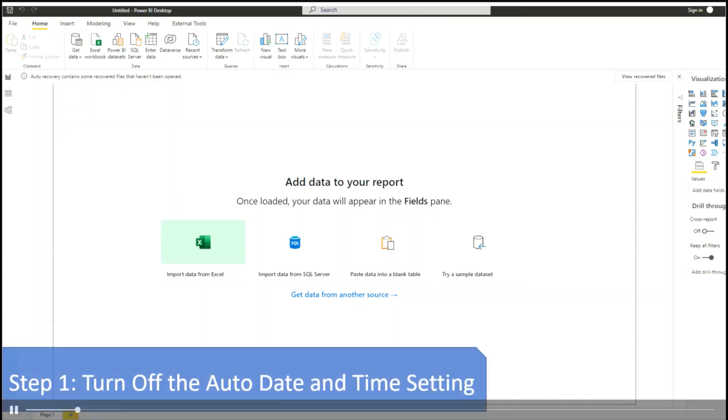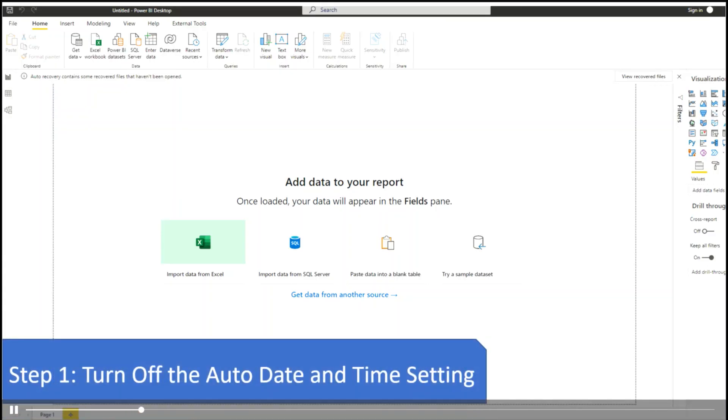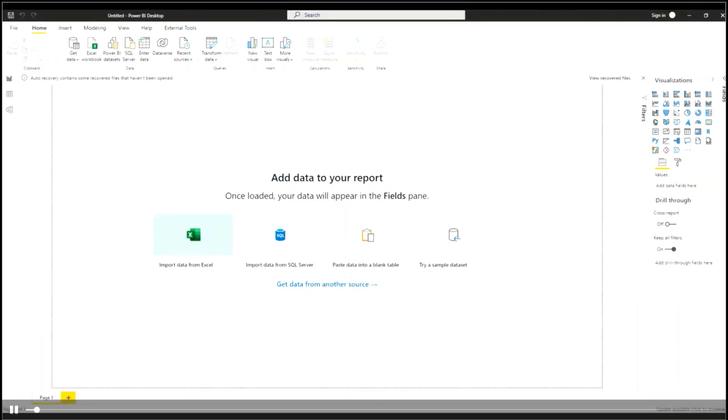Step one is to turn off the auto date and time setting. It's in a blank Power BI report, and I need to turn off the auto date and time setting.